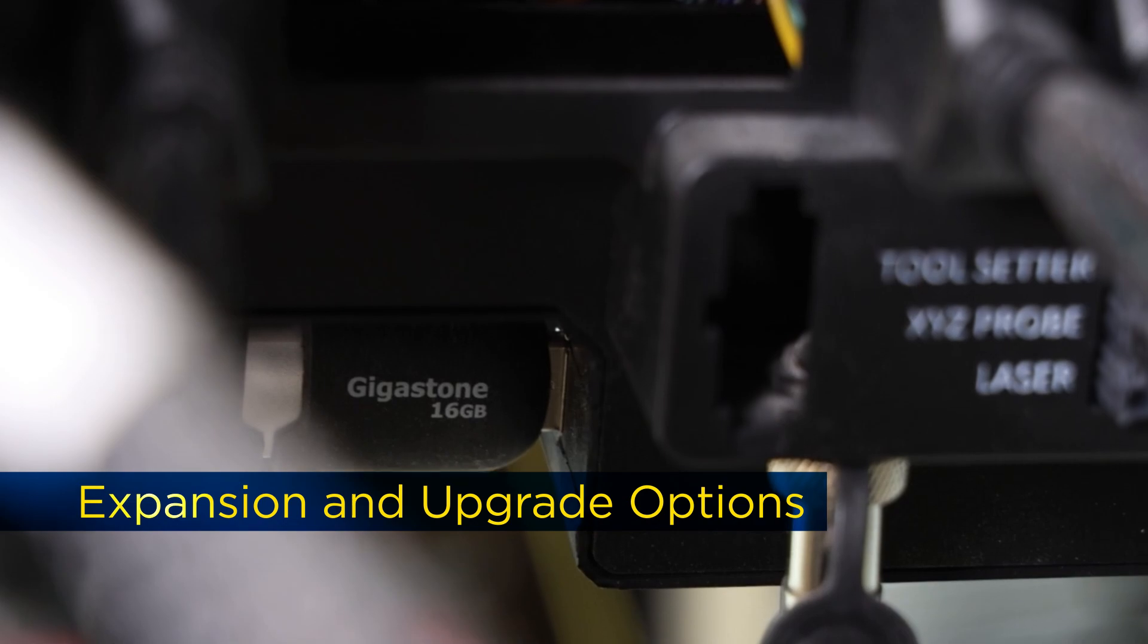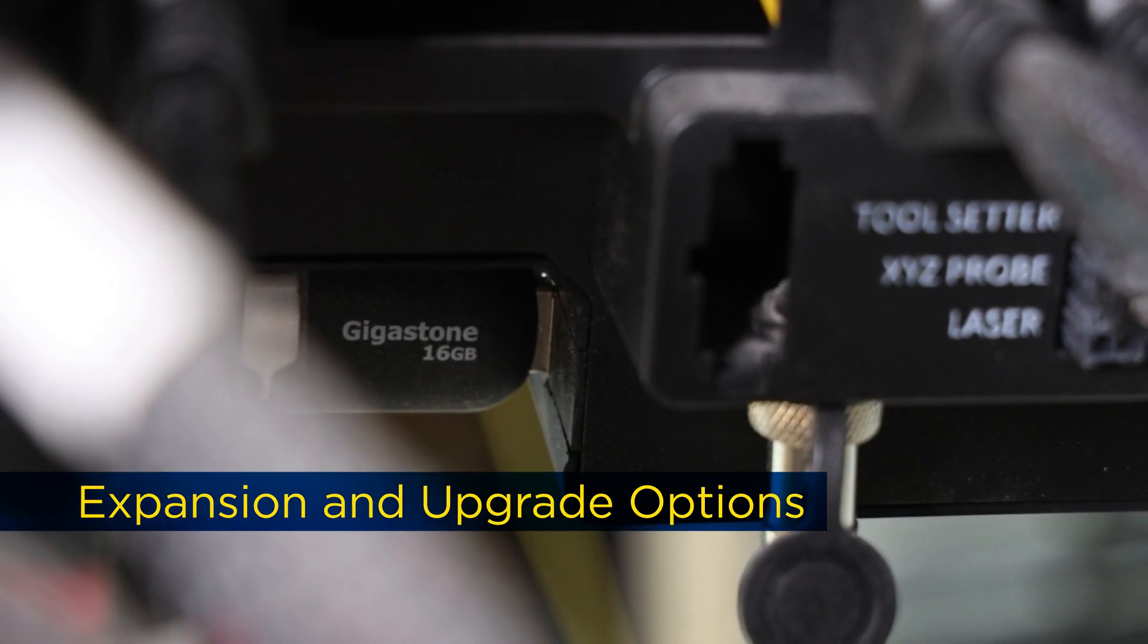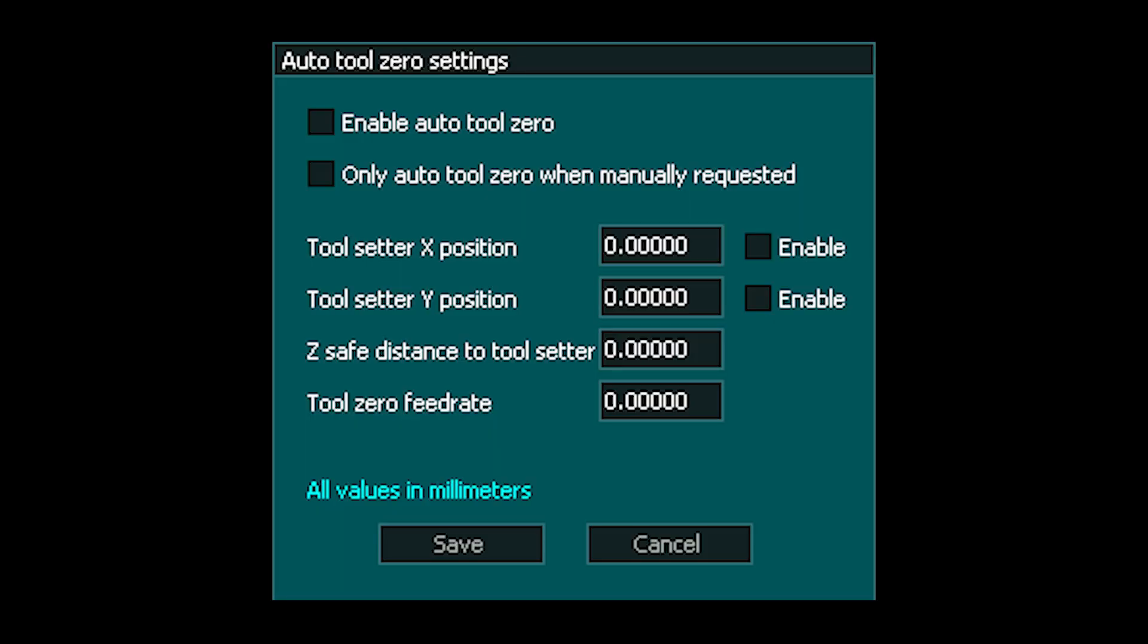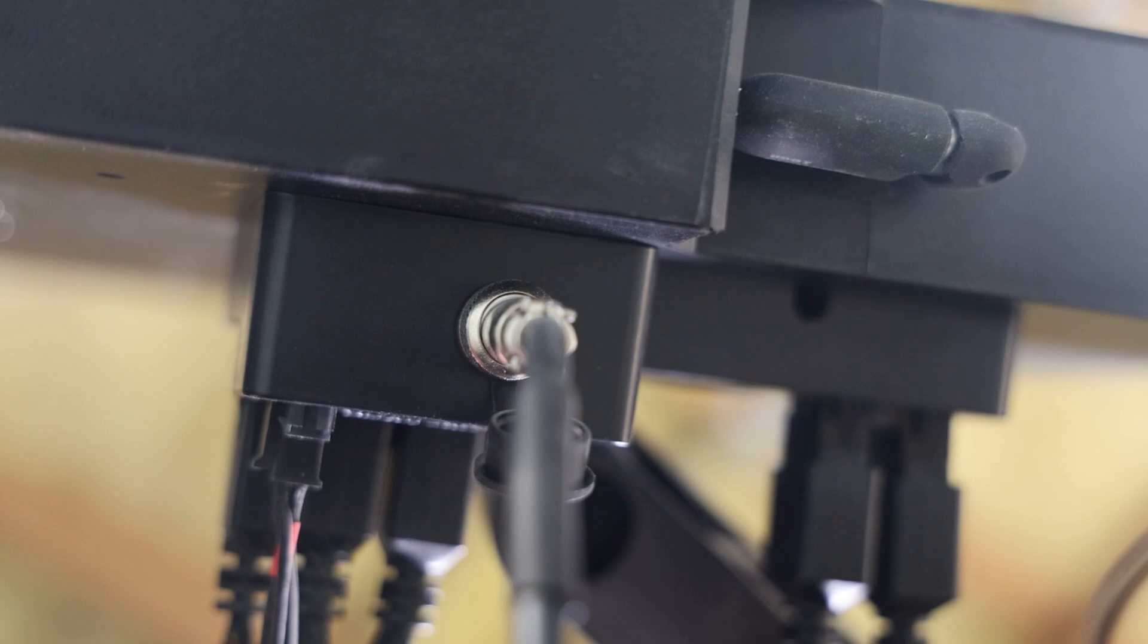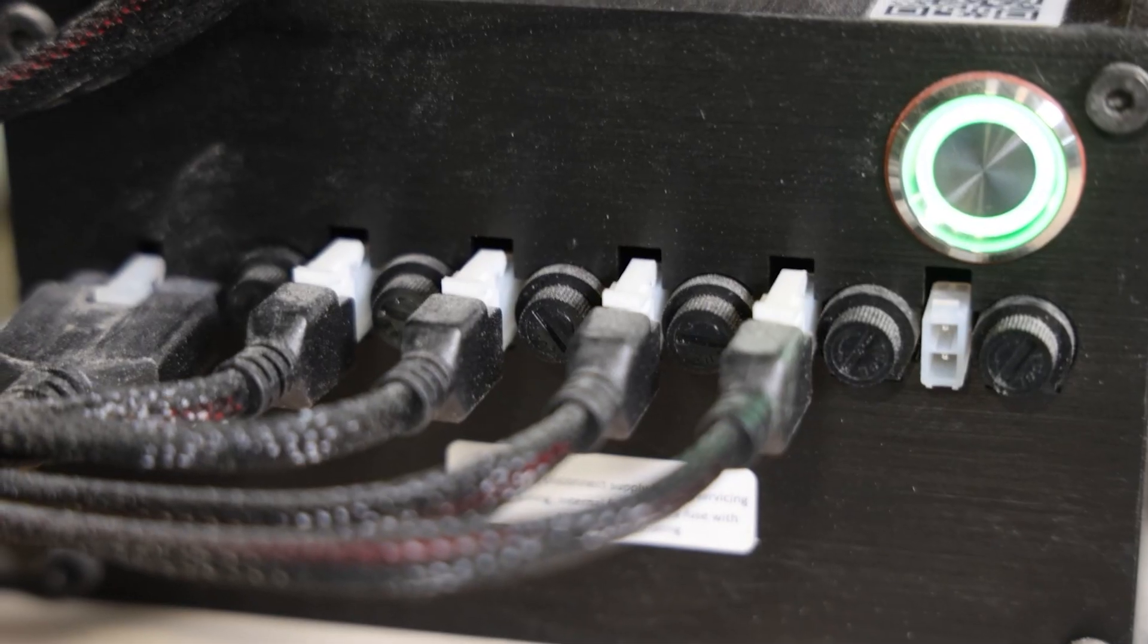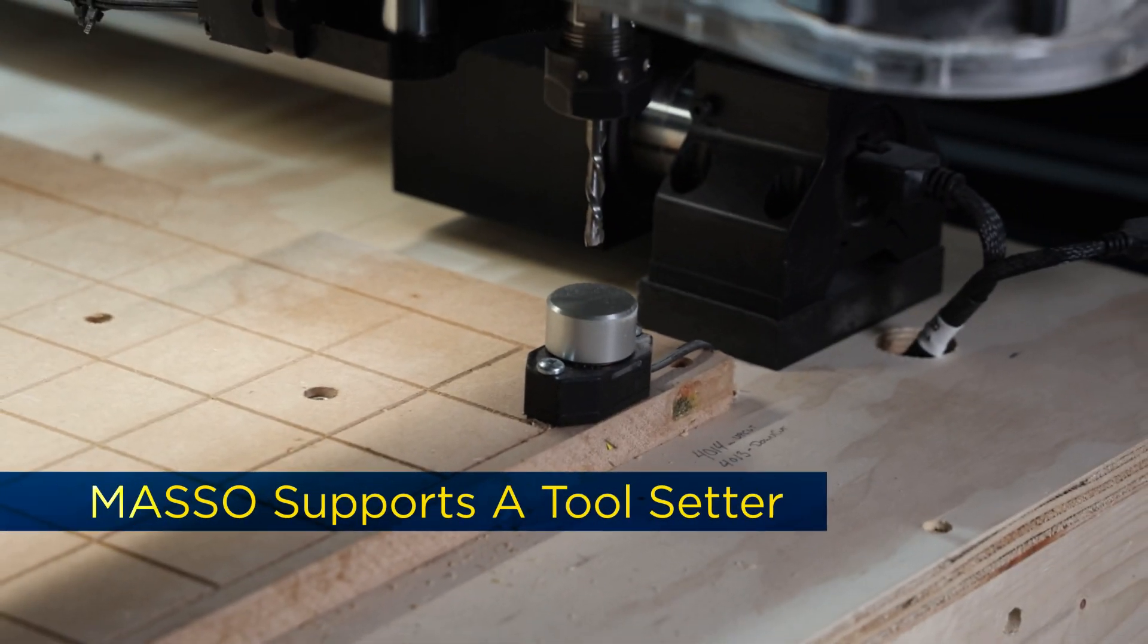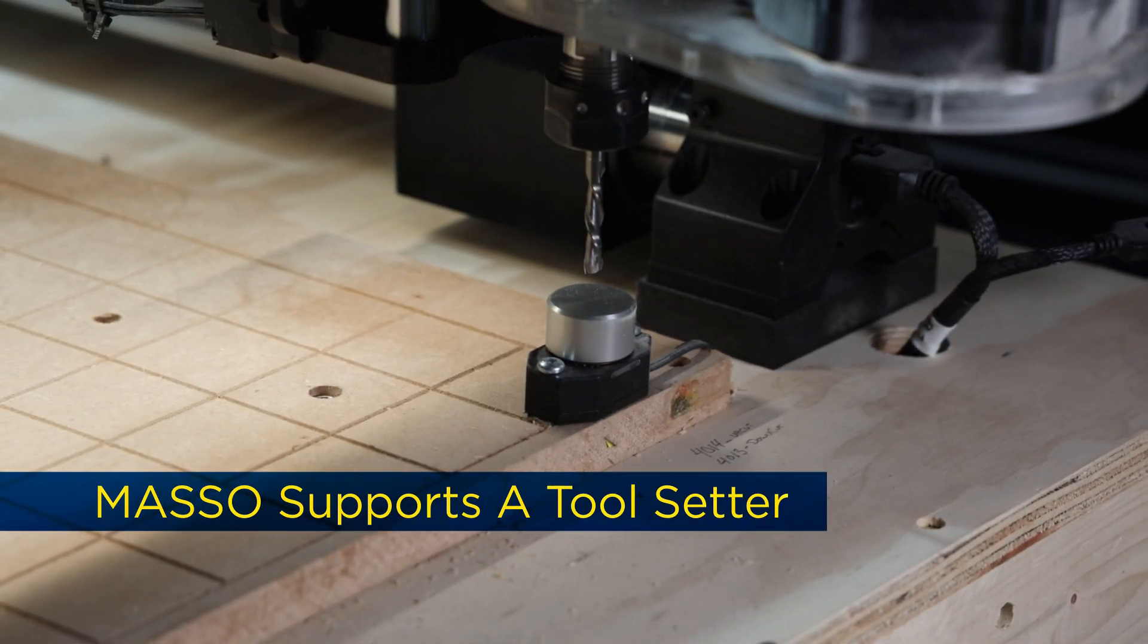The Masso controller also makes it easy to upgrade your system. Whether you want to add an MPG controller, tool changer, Z0 block, or a rotary axis, Masso supports all of these upgrades and more with plug-and-play compatibility, thanks to dedicated ports at the rear of the unit.